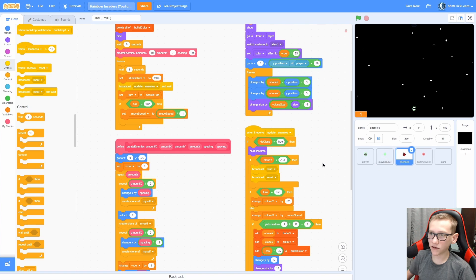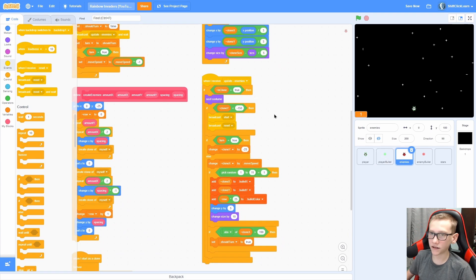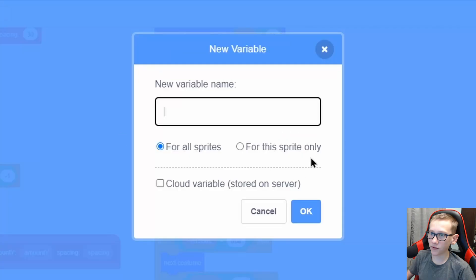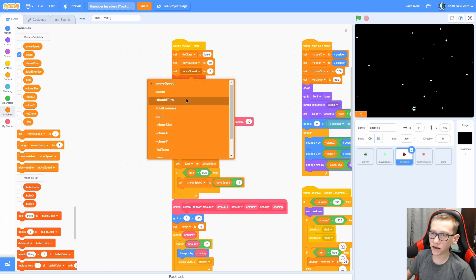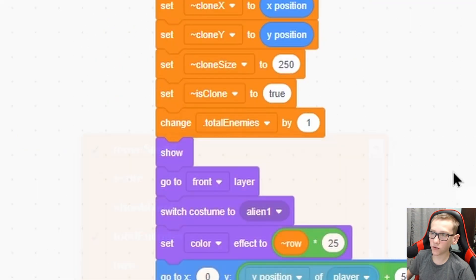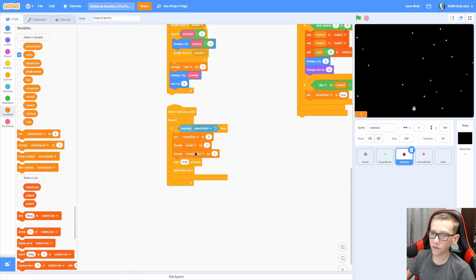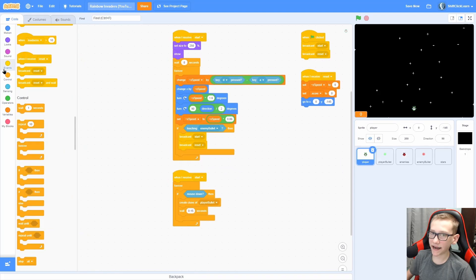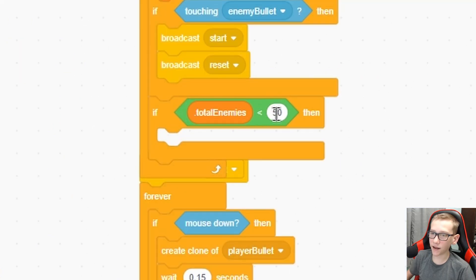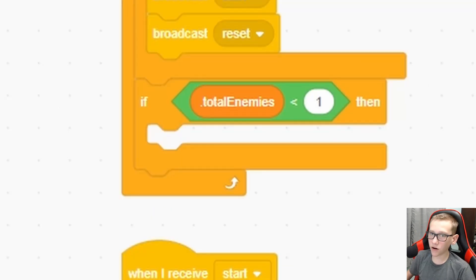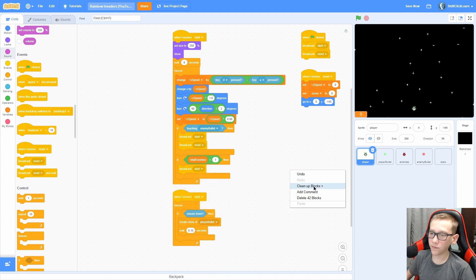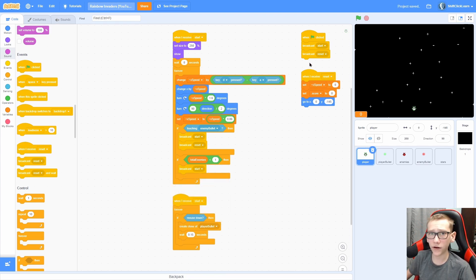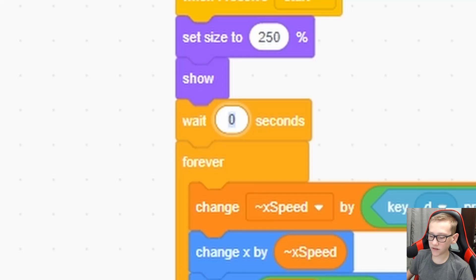Now let's give the player a score variable — make a for-all-sprites variable called 'score'. Double click it so it looks nice and move it to the bottom left. In reset, set score to zero. In the enemies when deleting a clone, change score by 1. Now every time we shoot an enemy it gives us one score, and if we get shot it resets everything. We also need to check if the enemies reach the bottom of the screen: add an if statement, check if clone Y is less than negative 150, then broadcast 'start' and broadcast 'reset'.